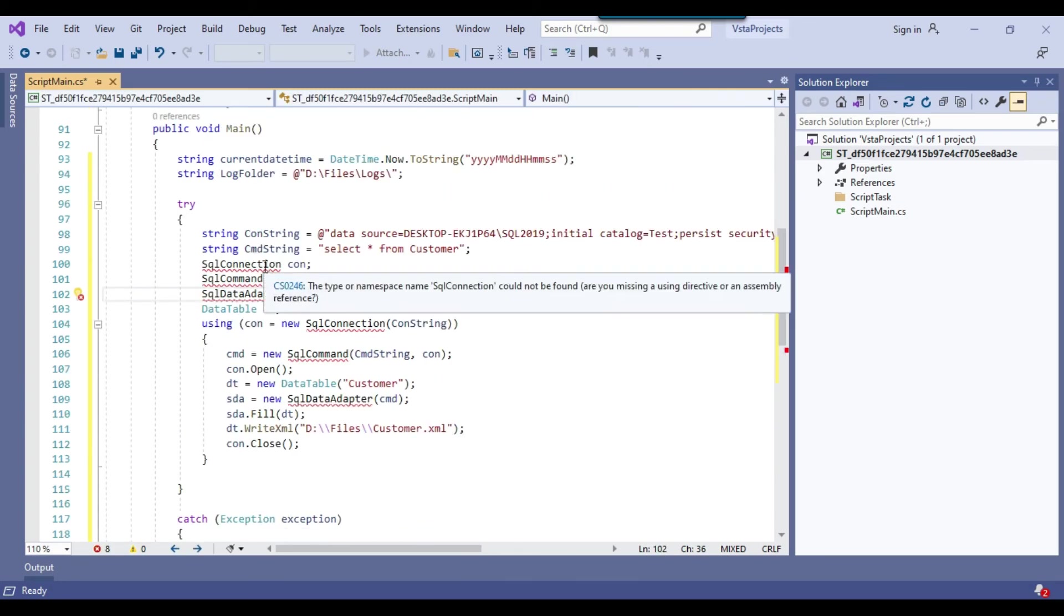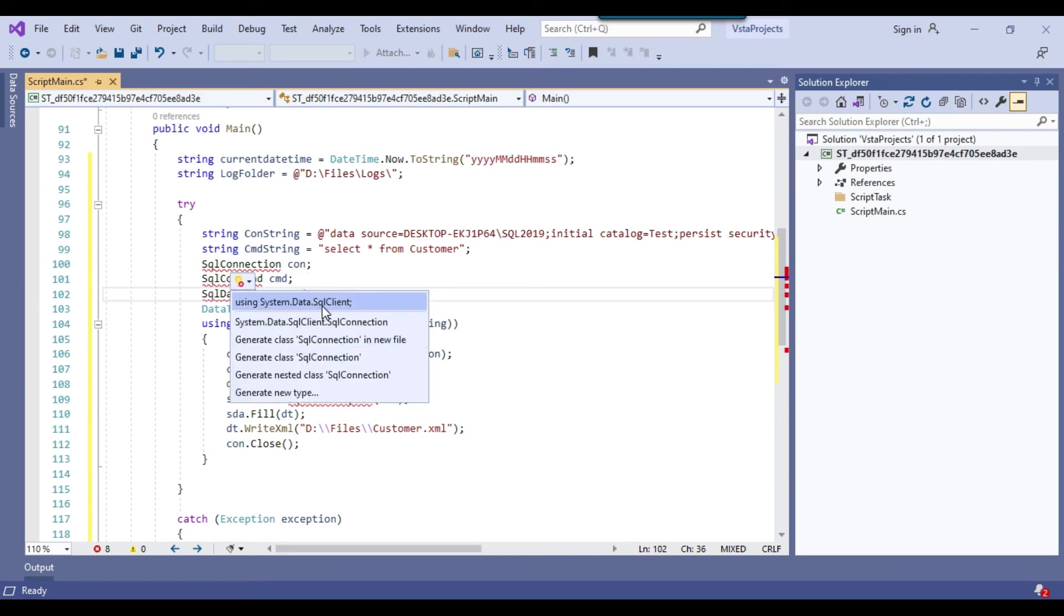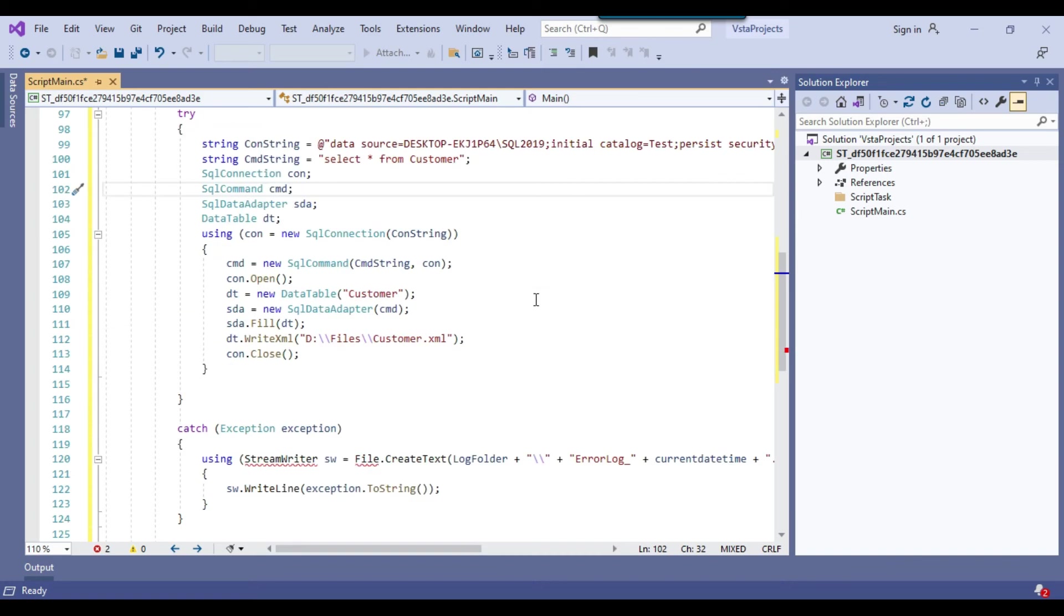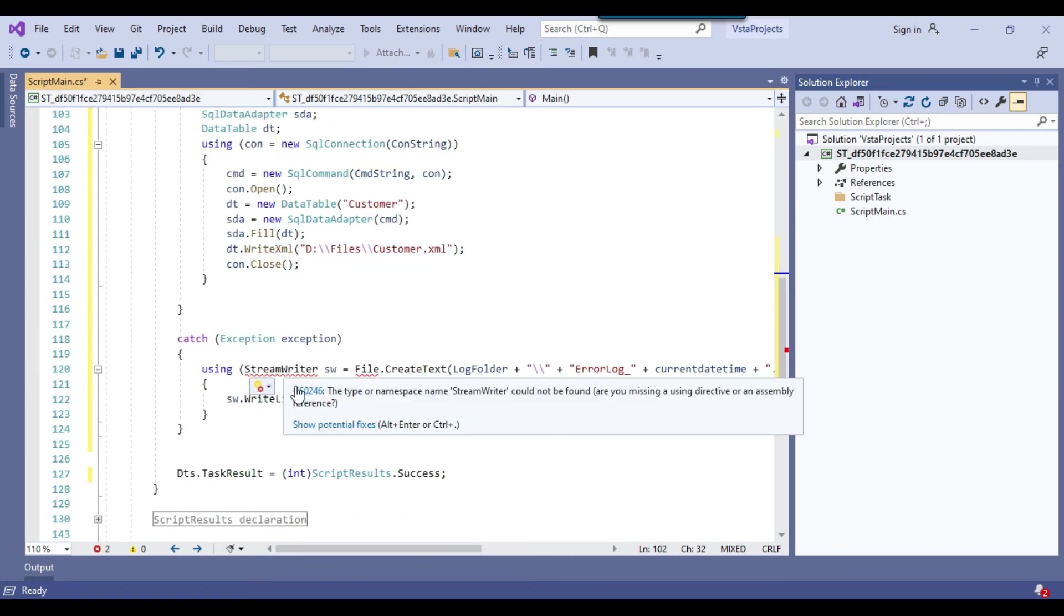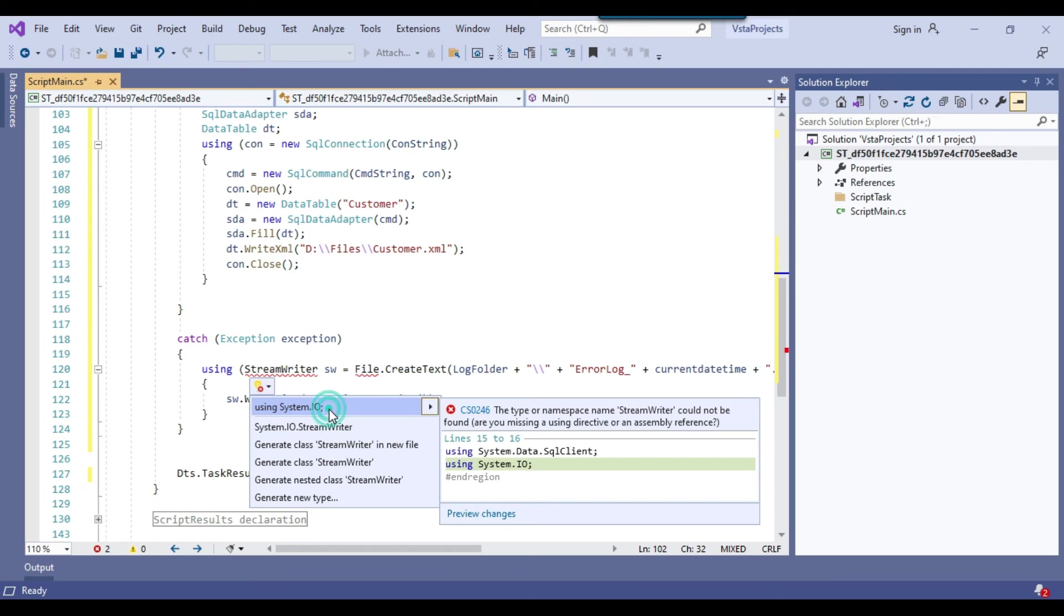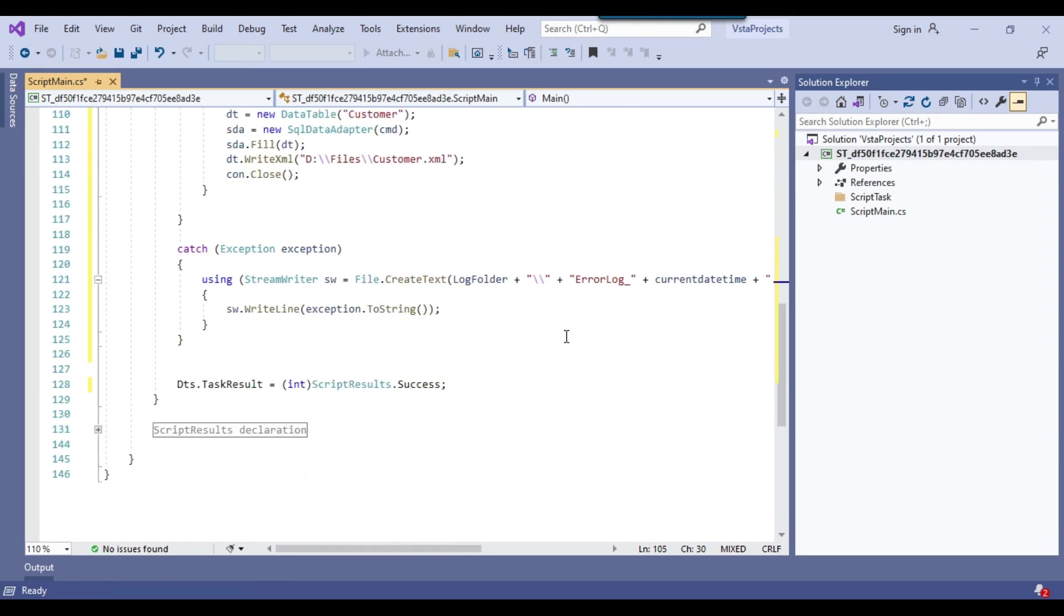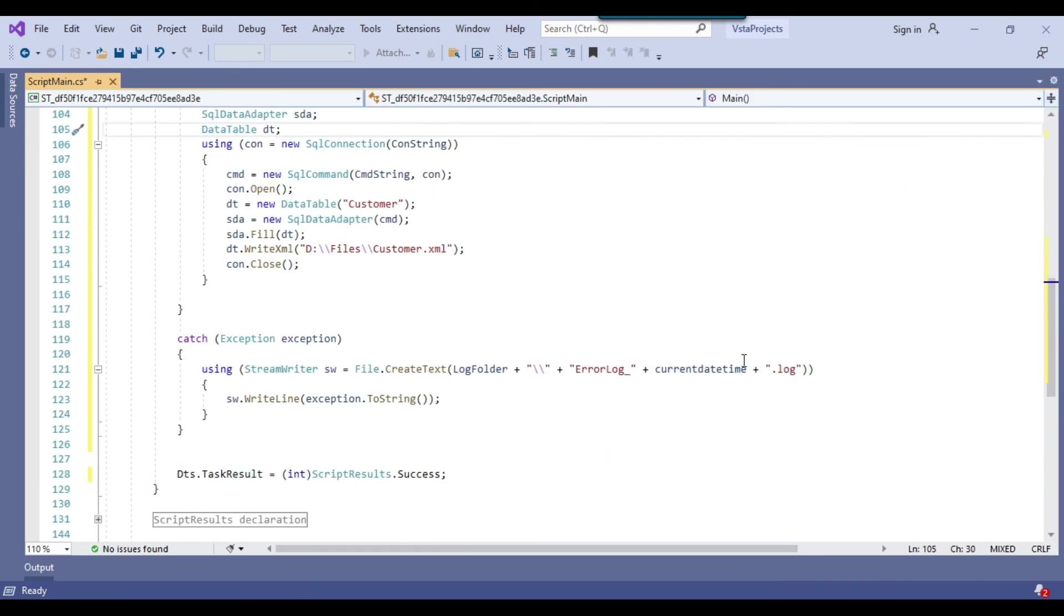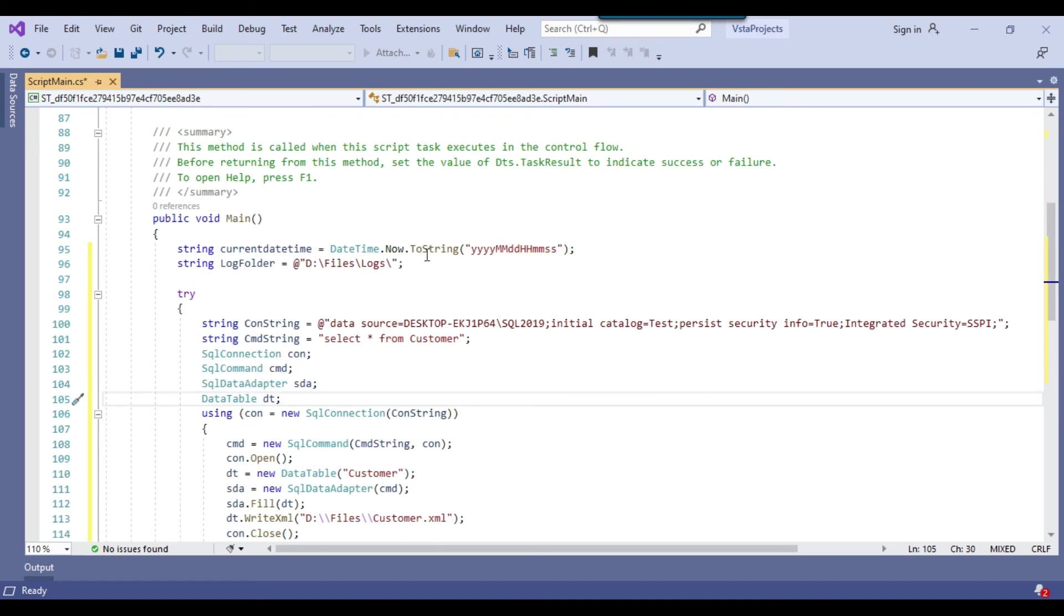So the code has been pasted and I think it should be missing some namespaces. So it is missing the namespaces for the SQL connections, show potential fixes using system.data.sqlclient. So this is good. For the stream writer, it should be missing system.io. So I can add system.io here. So I think now we are good. All the errors are gone and we are good to execute the package.